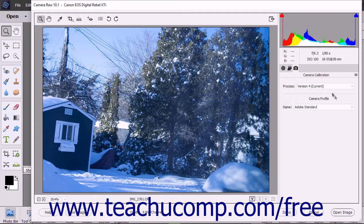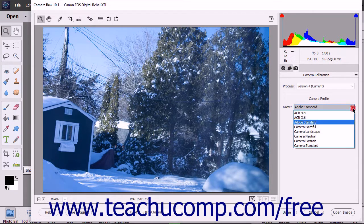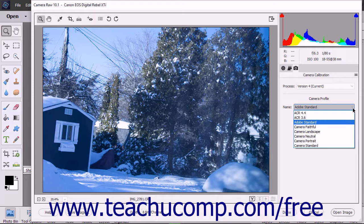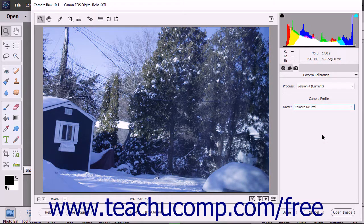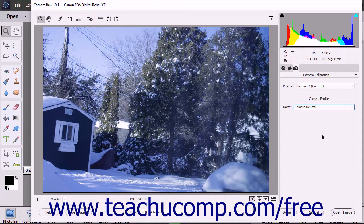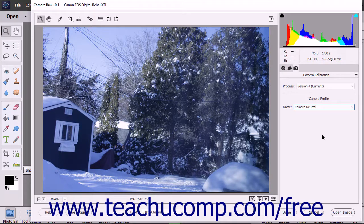You can use the Camera Profile drop-down to select a Camera Color Profile to apply to the selected image. This will change the color of the image shown within the Histogram and the Preview image depending on which preset you select.